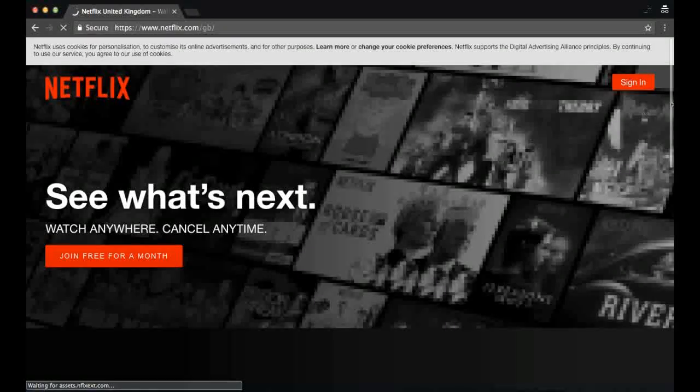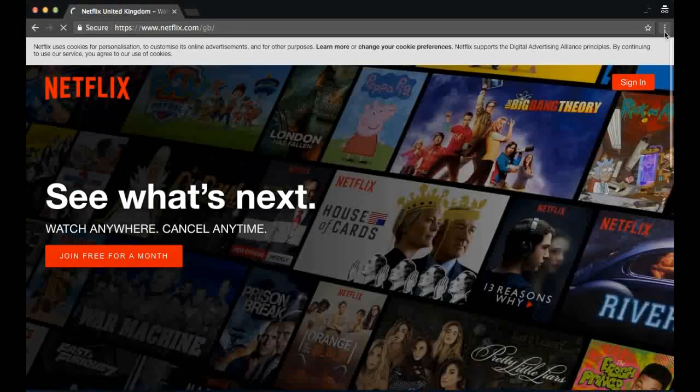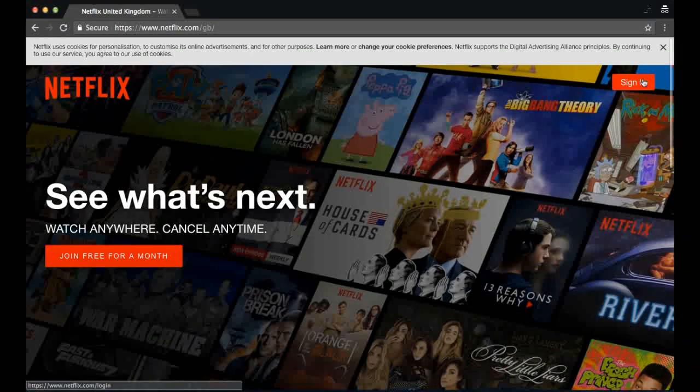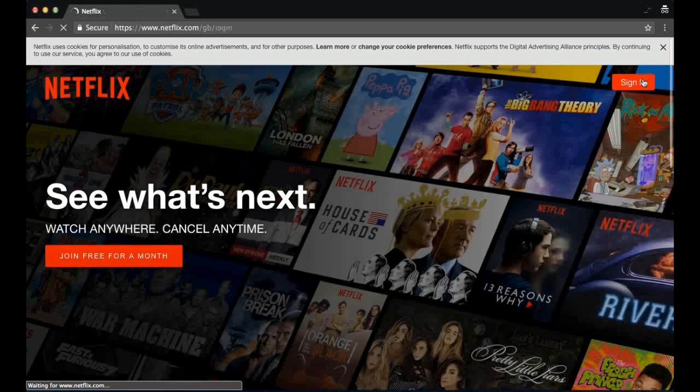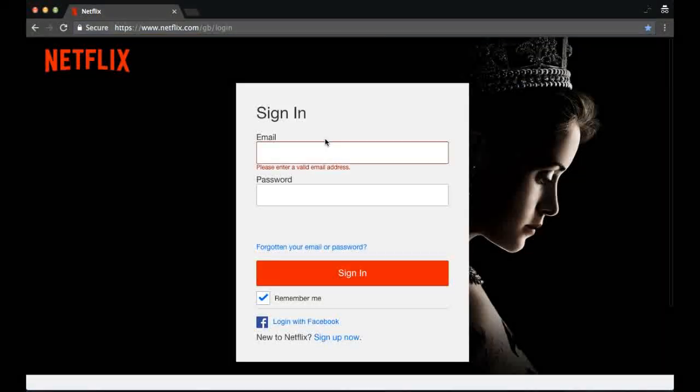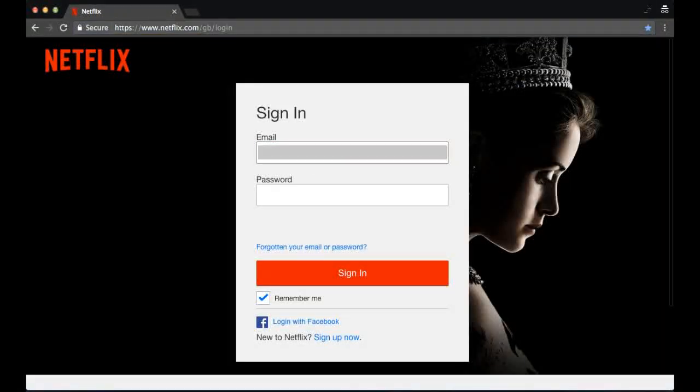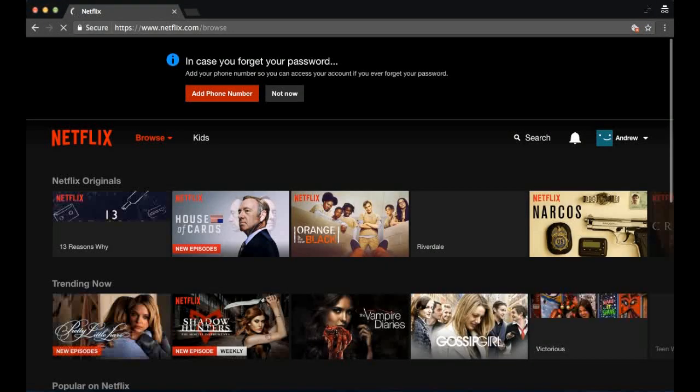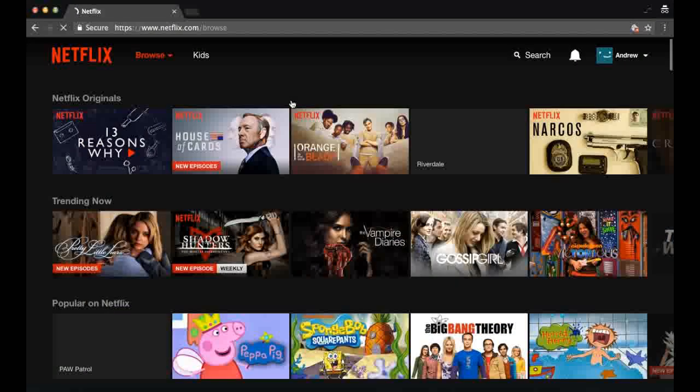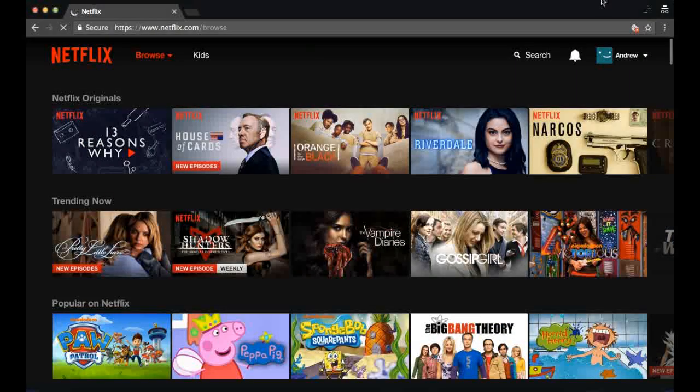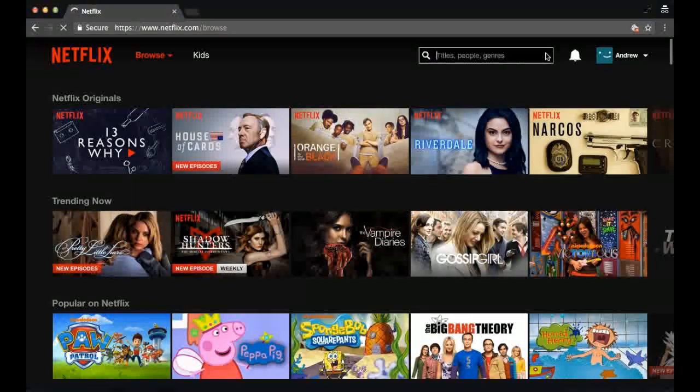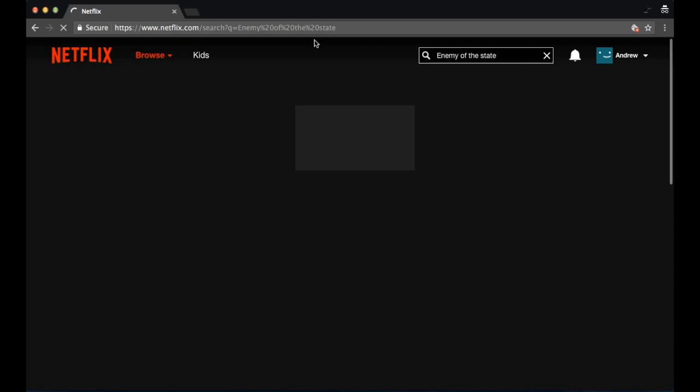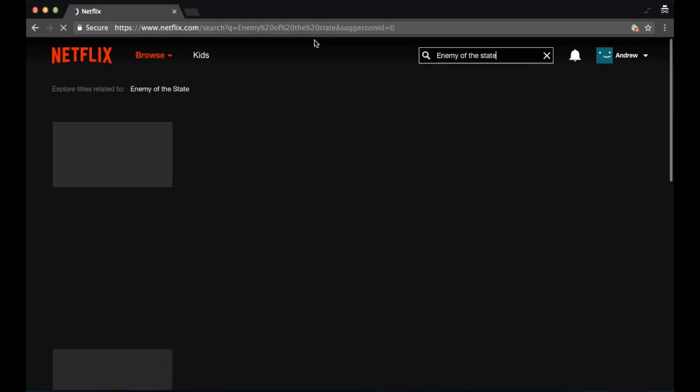Thirdly, we want to test Netflix. No surprise here, Netflix automatically takes us to the UK site. I'm just going to log in. I'm going to search for a movie that I know is available in the US but probably not in the UK. Let's search Enemy of the State. And no surprise here, we cannot find it here in the UK.